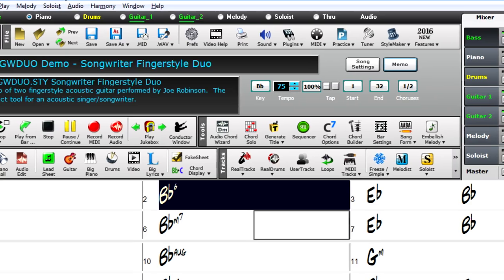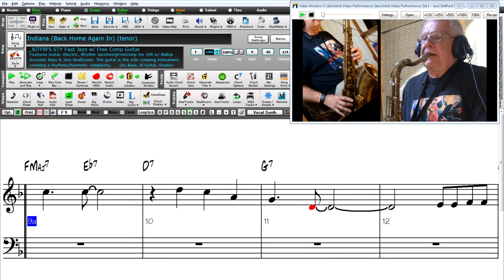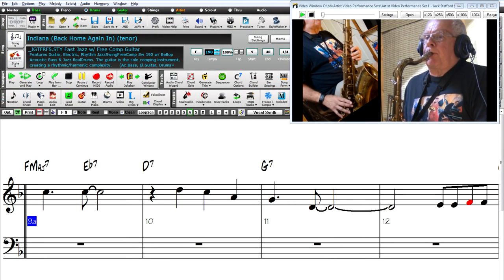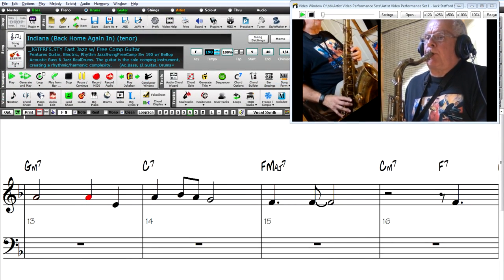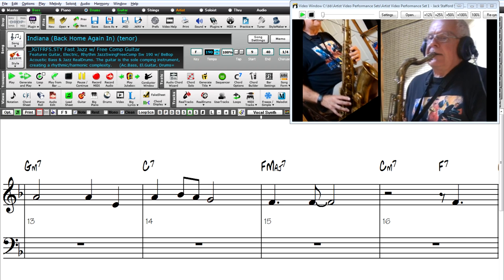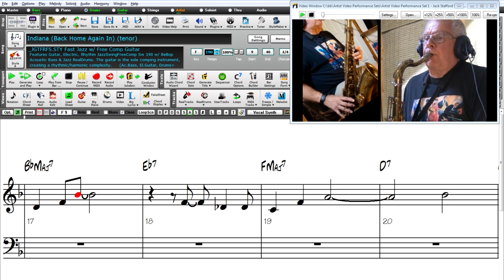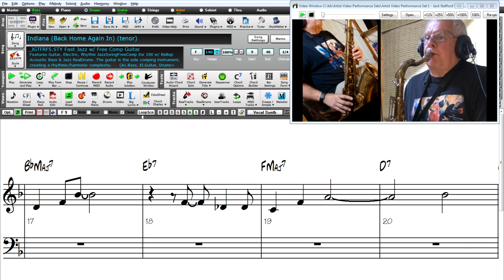There are also up to three artist video performances, which are saxophone performances played along with Band in a Box ReelTracks, played within Band in a Box songs, and also display a video of the saxophonist.